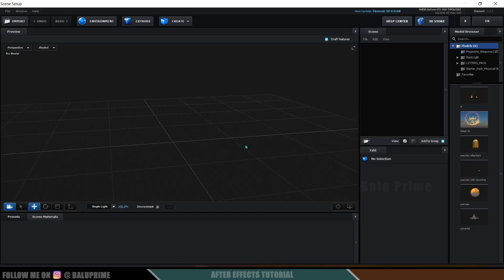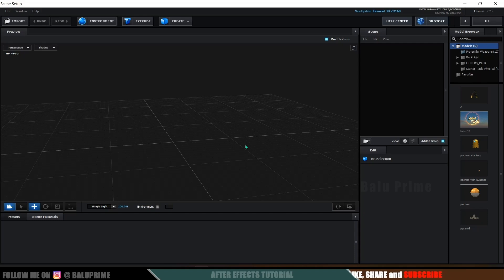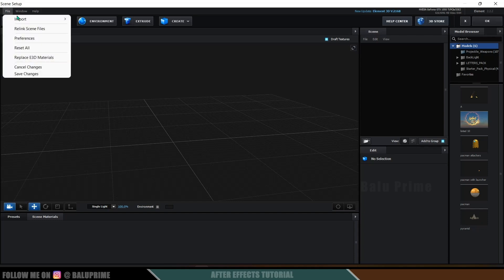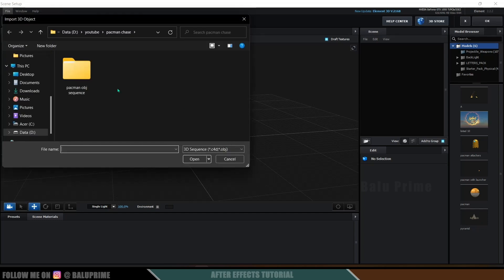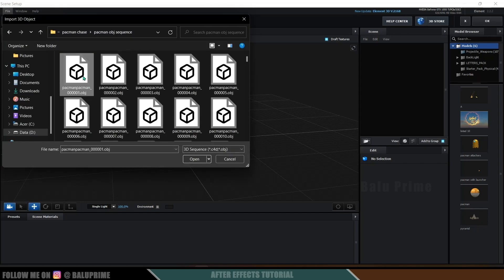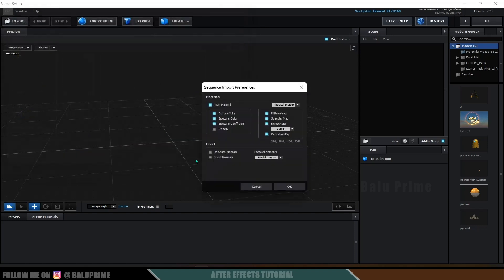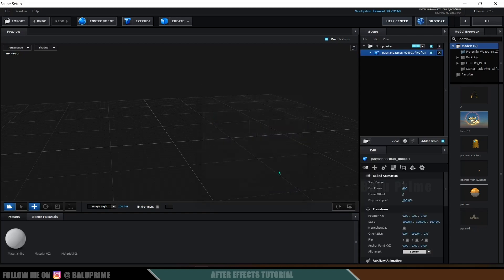Element 3D supports only OBJ or OBJ sequences. If you want to know how to export animation as an OBJ sequence from Blender, click on the iCard above or check the link in the description. To import our OBJ sequence, go to File > New and select 3D Sequence. Select the first file in the sequence and click Open. Set alignment to 'from bottom' so the model sits on the surface of the grid, leave all defaults, and hit OK.